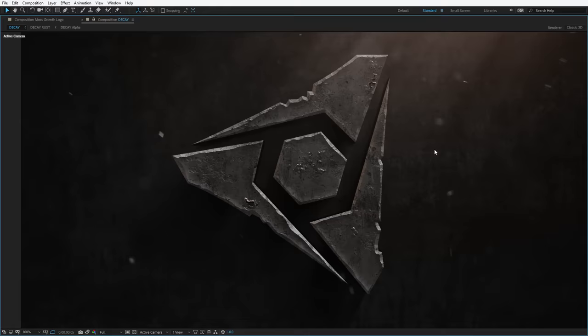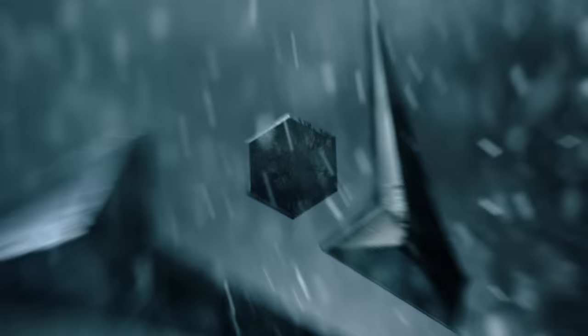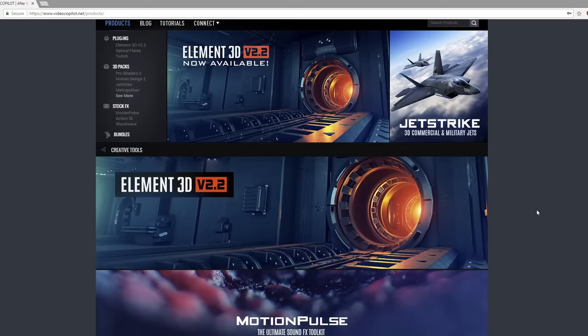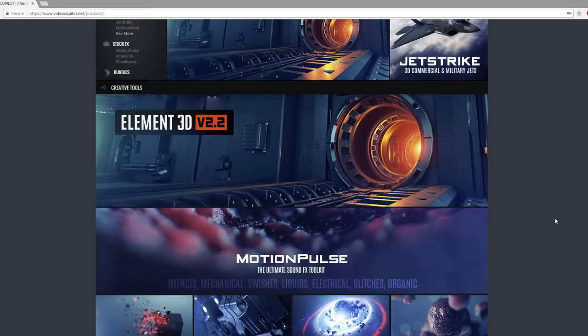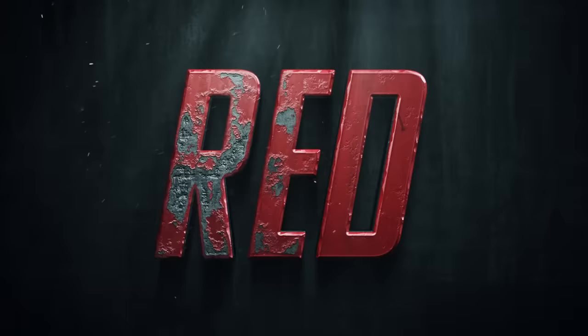Alright guys, I hope you enjoyed the tutorial. As always, visit the website videocopilot.net — we've got the project files, the textures, the particle stock footage, all downloadable for free. Check it out and have fun. Experiment always. Now if you do like what we do and you want to help support us, check out some of our different plugins for After Effects. We've got Element 3D, a really cool 3D particle plugin. We've got some great sound effects and motion pulls, and a great collection of action stock footage. Anyways, I'm Andrew Kramer. Thank you guys for watching and we will see you next time.